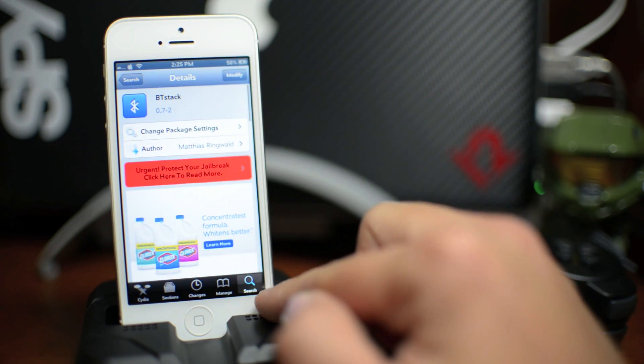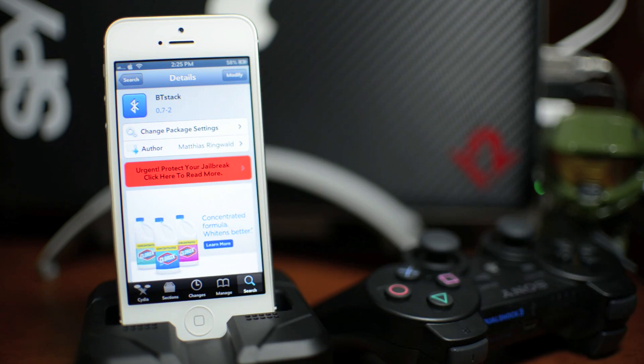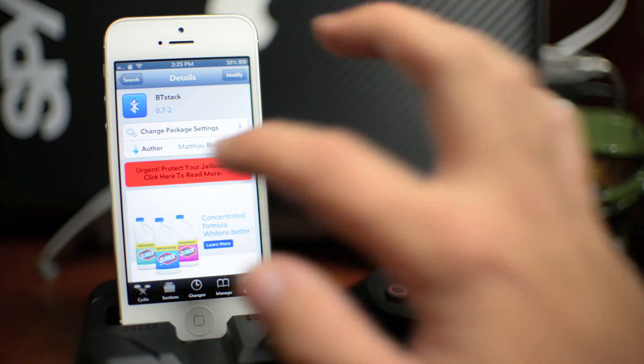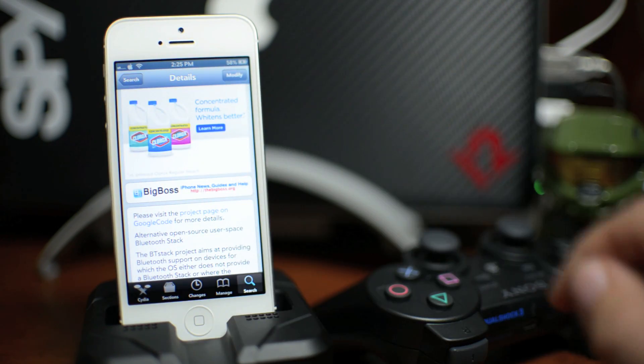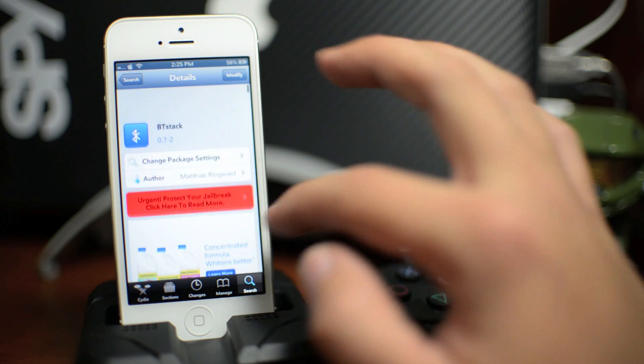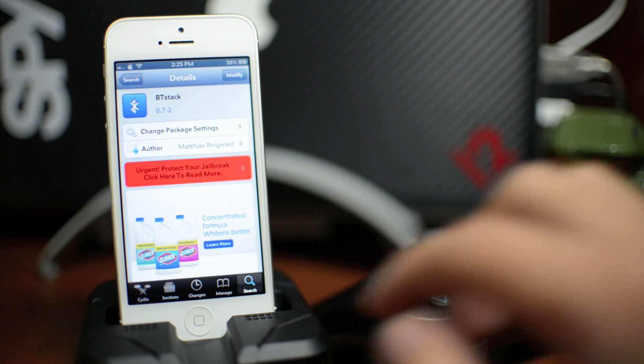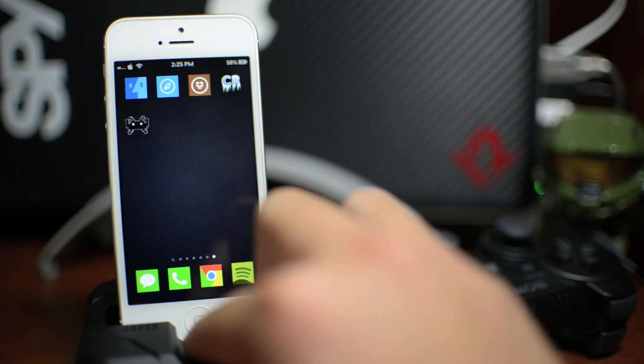Go ahead and go to the Search tab now and search for BtStack. This is a free download from the Big Boss Repo. So go ahead and install that. And then we can exit out of Cydia.